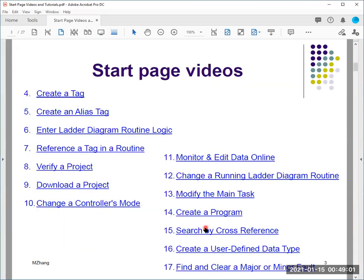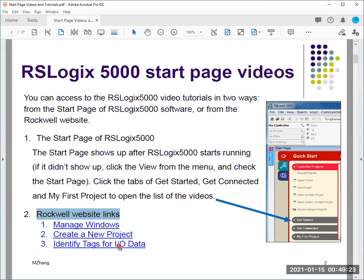On top of those three topics, I also plan to make other videos, and I list them here. Hopefully I can make enough videos to help you with the assignment. I'm going to make each topic as one separate video.